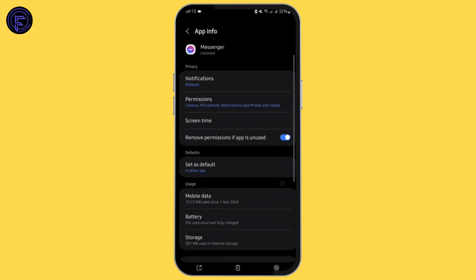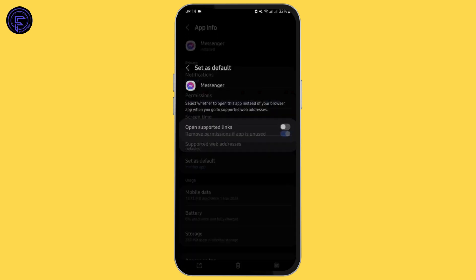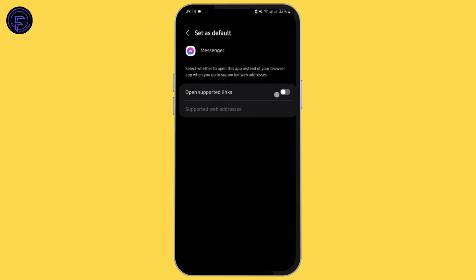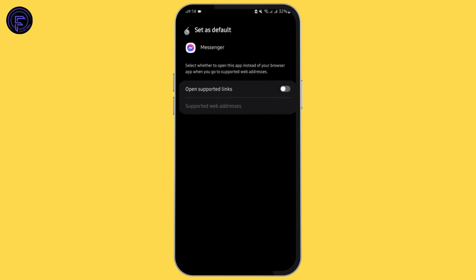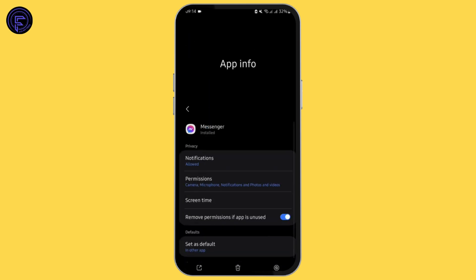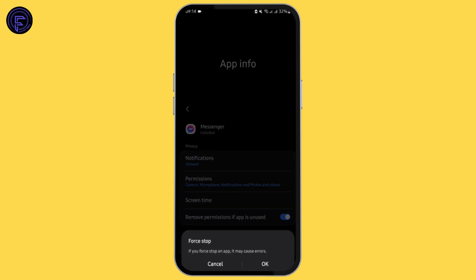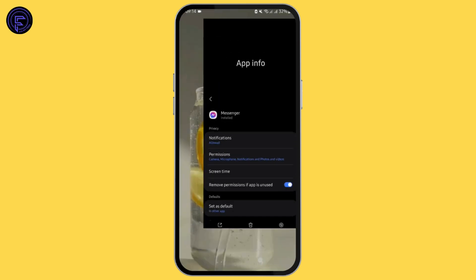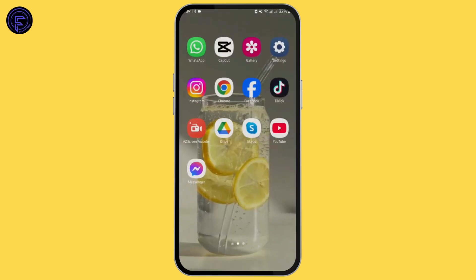Come back to the App Info page, tap on 'Set as Default,' then untoggle that button. Likewise, for the last step, tap on 'Force Stop' and then tap OK.